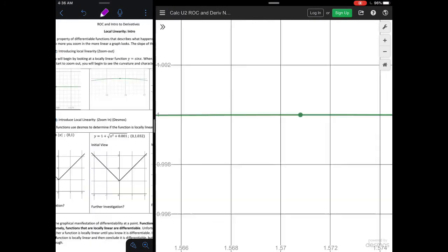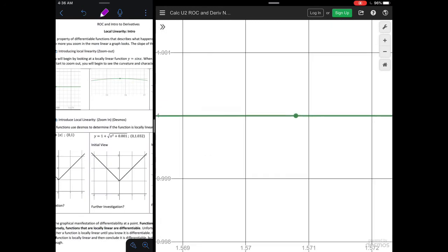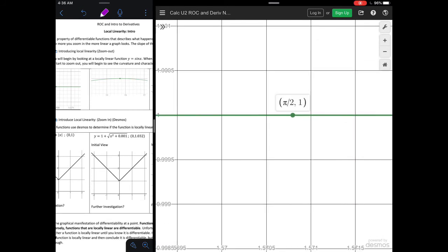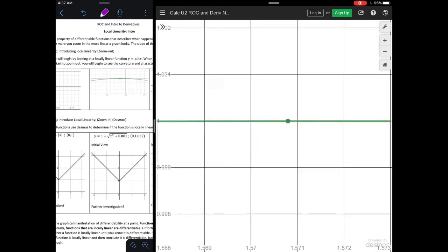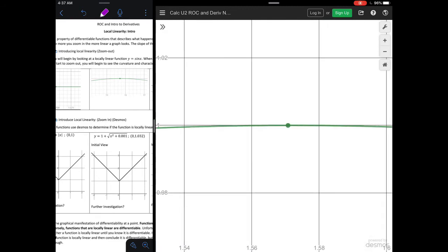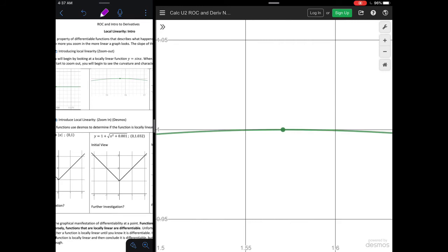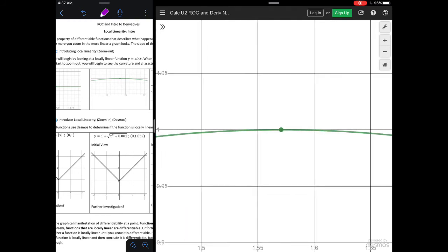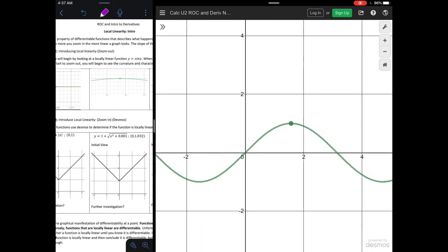Here we're going to look at this function — the sine function. When I'm very zoomed in, I'm looking at the point pi over 2 comma 1, and the graph looks like a horizontal line. So at that point, the sine function is locally linear. As I start zooming out from that point, you'll start to see the curvature and characteristics away from the locally linear point. The only way we could make the assumption the curve is locally linear was by increasing our zoom.